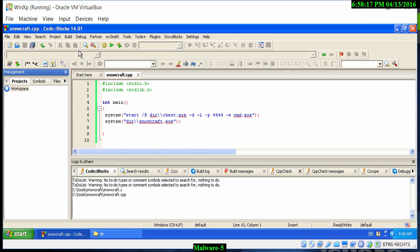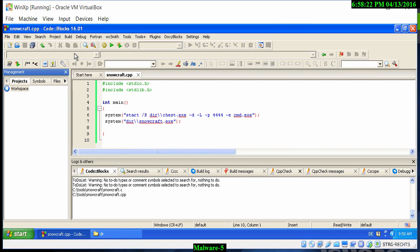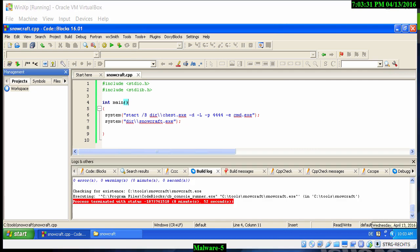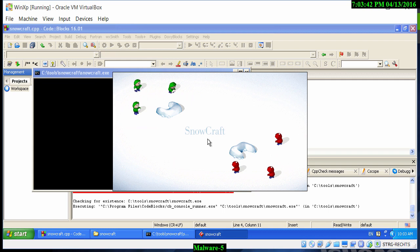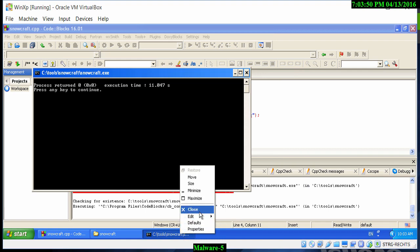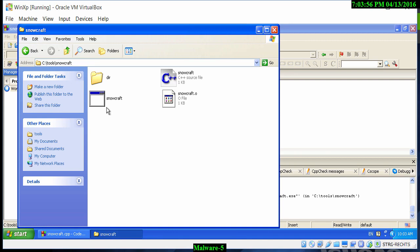We've saved the file — you'll notice it's a .cpp file. Let's compile it and check the build log for any errors. Everything looks fine. Now we run it by clicking the play button, and you'll see the netcat utility opens in the background while the snowcraft game opens in the foreground.